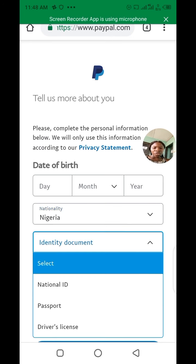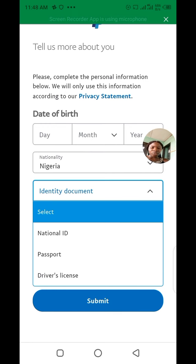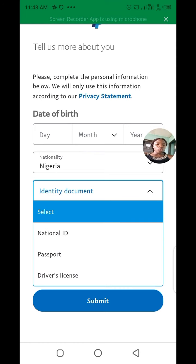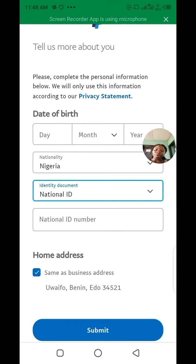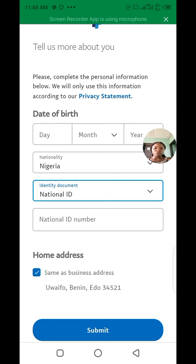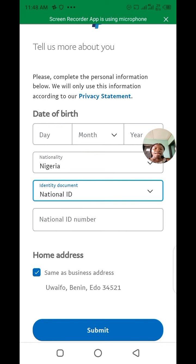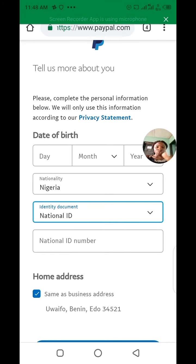For identity documents, this is where you need an identity document. You can see national ID, passport, and driver's license — whichever one you have, choose it and put the number. If you choose national ID you can use your voter's card and use the voter's card PIN as your ID number. Once you've passed this stage you are already done — just remember your password and email. I'm going to stop here and go straight to my own account to continue.